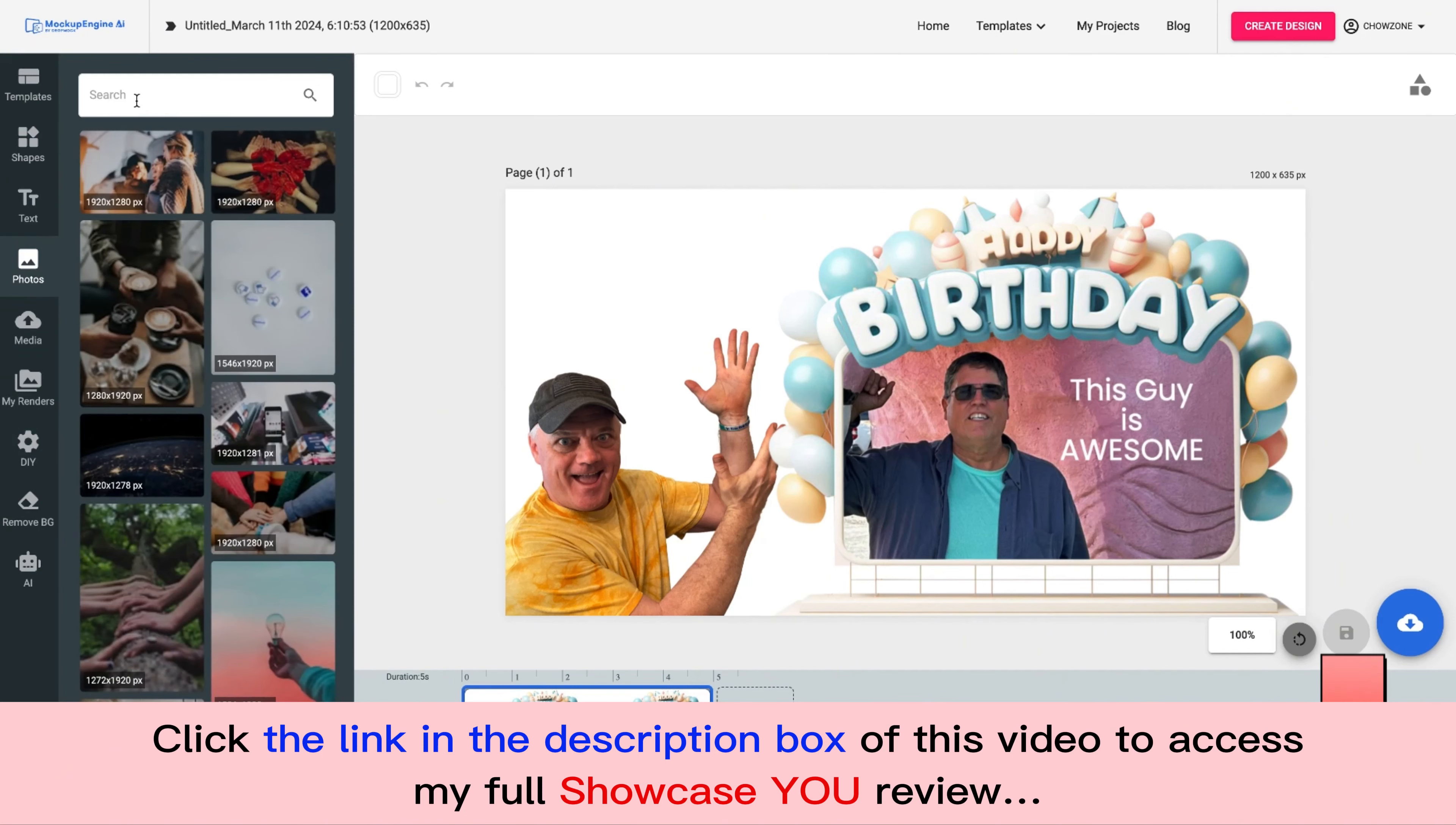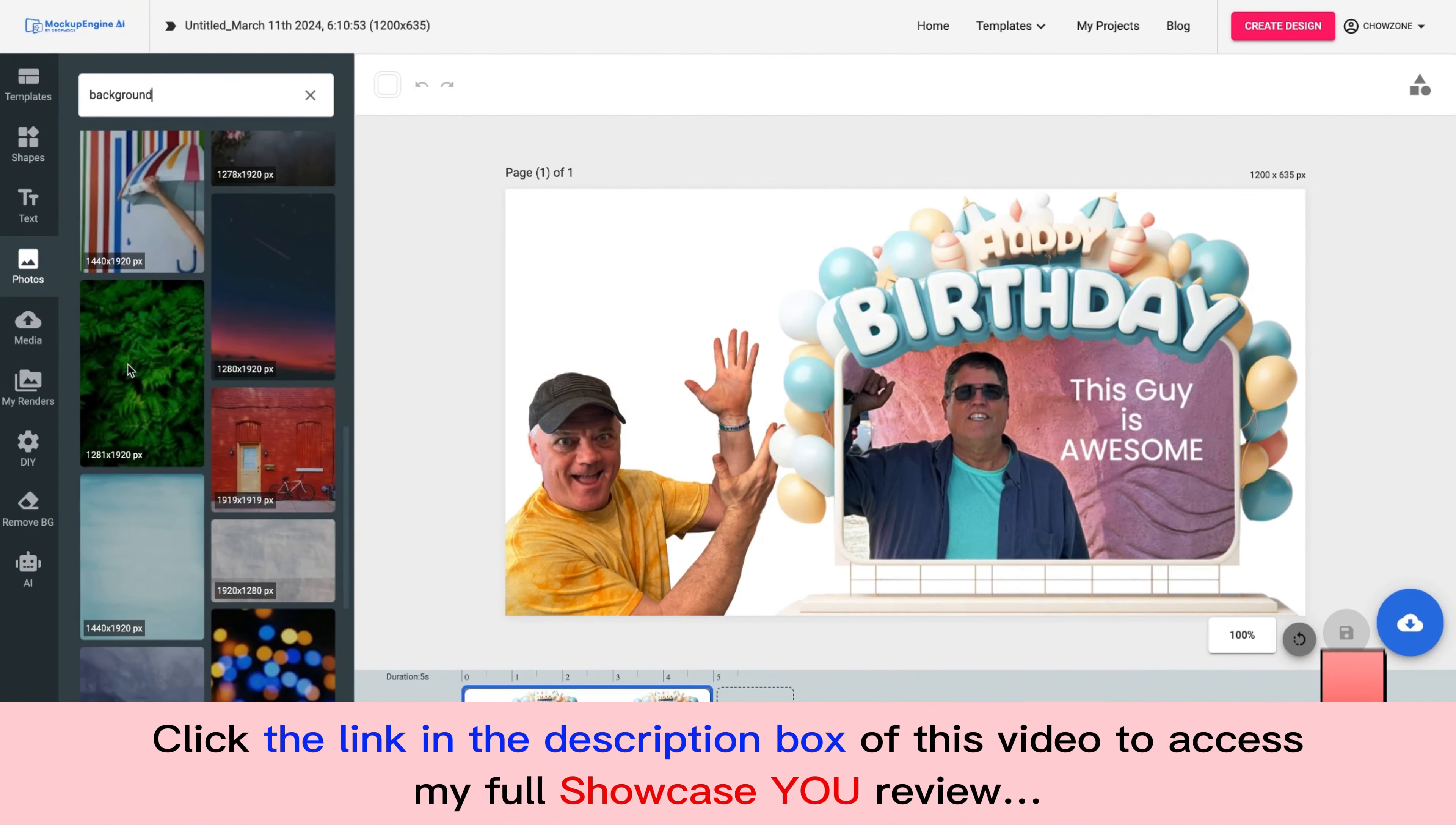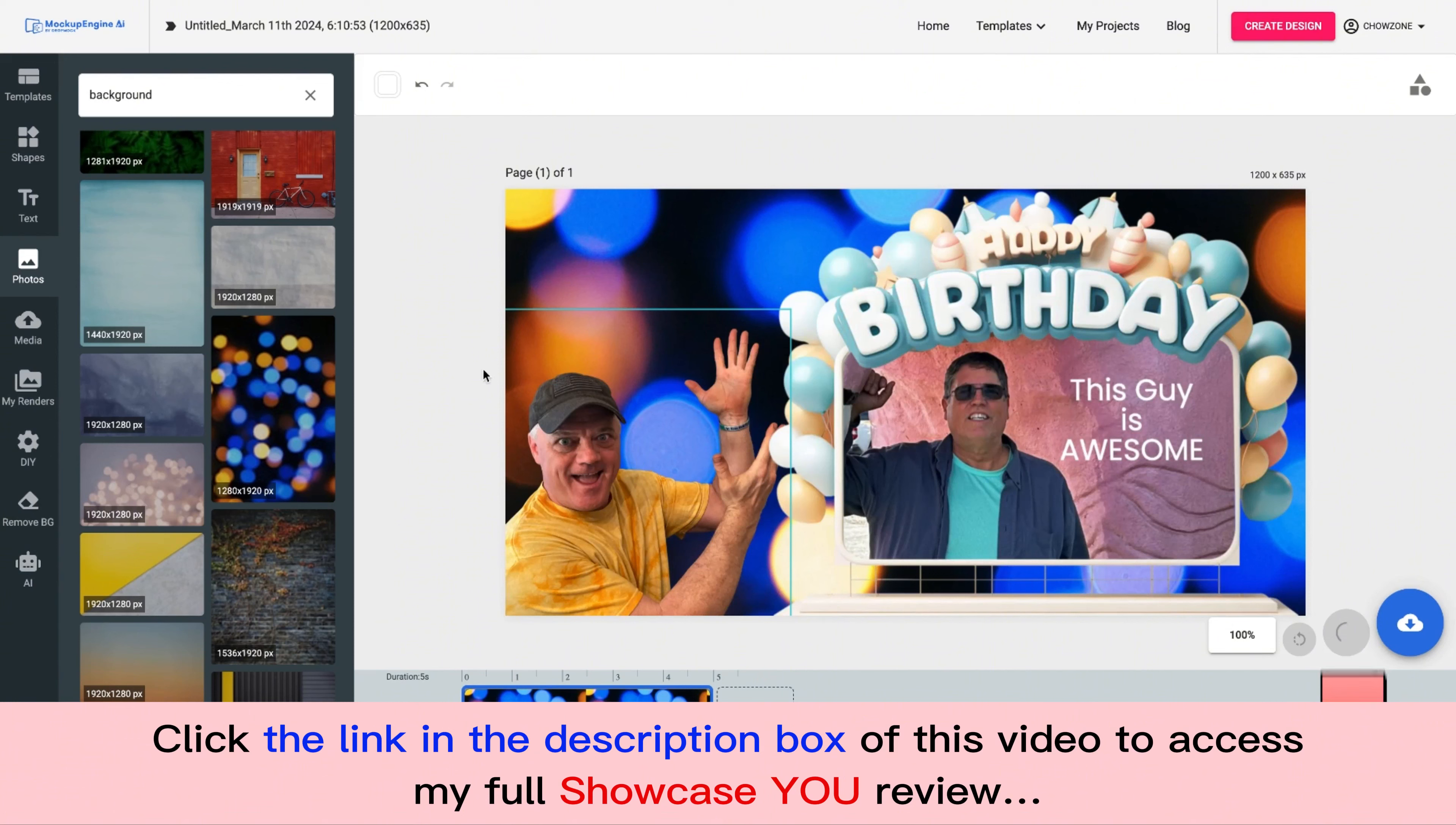Let's just type in background like that. And we have millions of photos that you can choose from. For the sake of this, I'll do this one right here. I like that. I'll drop that there. I'll go ahead and right click and I'll send it to the back and bang. There it is. It's that simple.